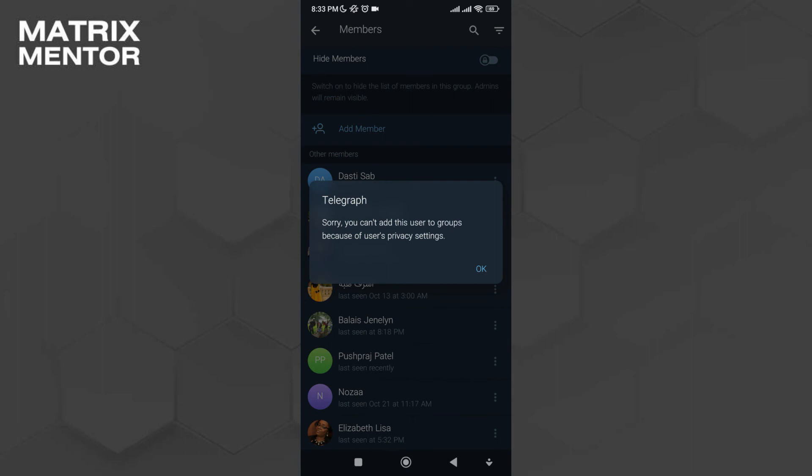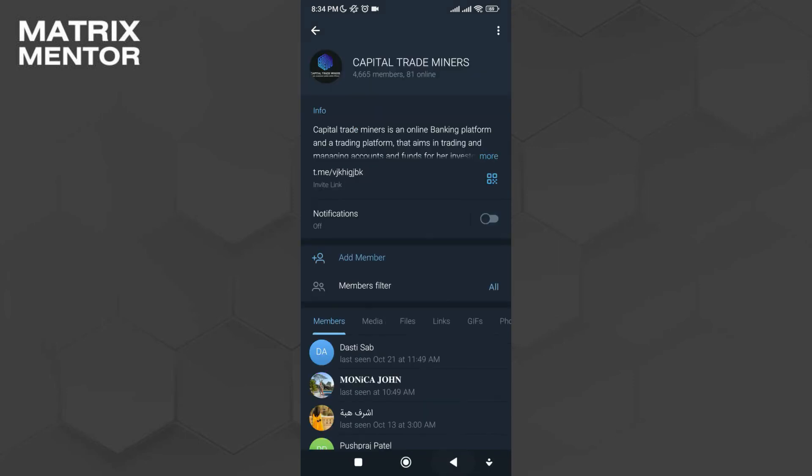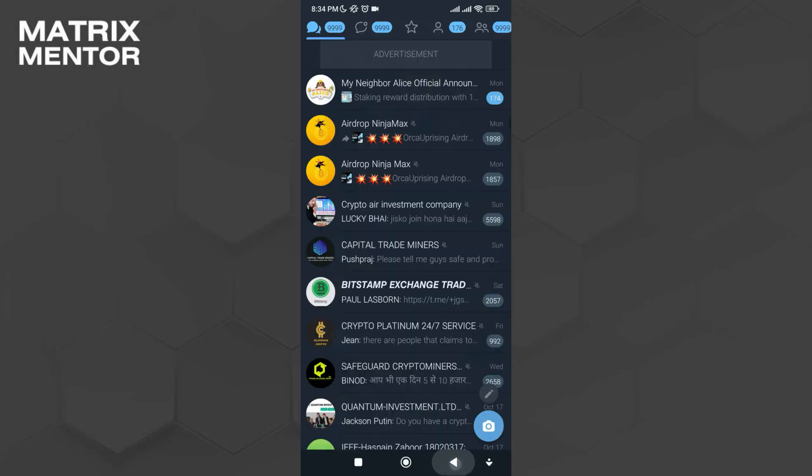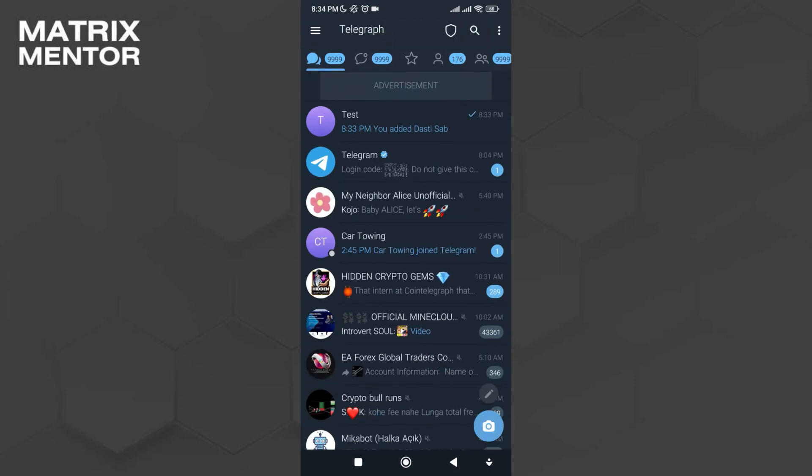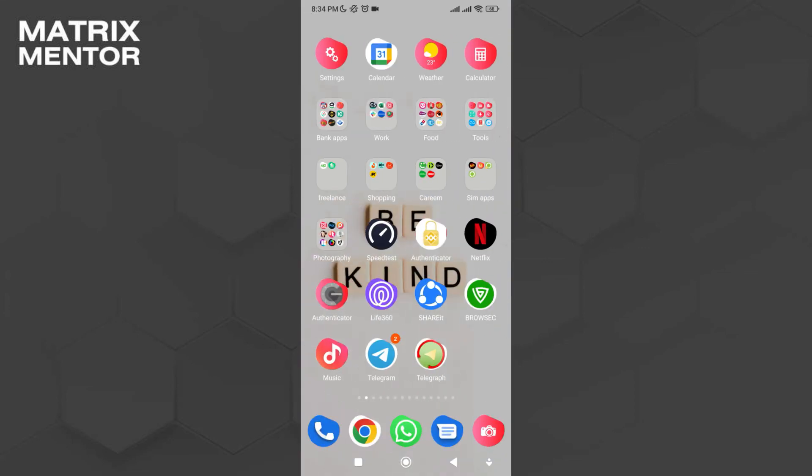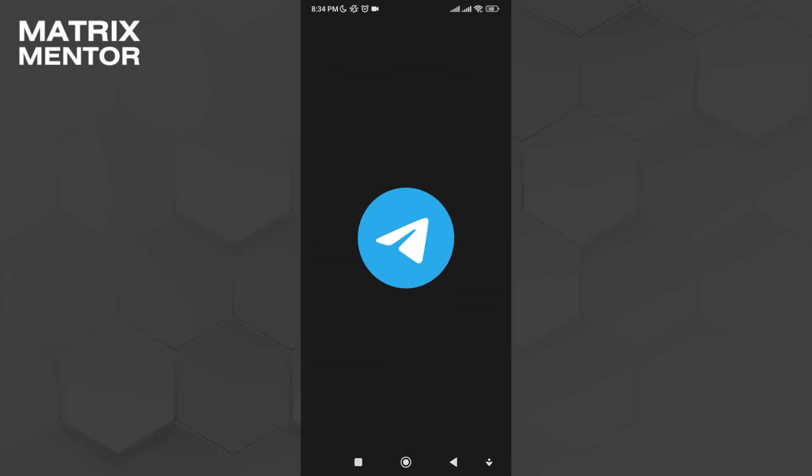Once it's done, ignore this message and click on OK. Then go back to your main Telegram app.